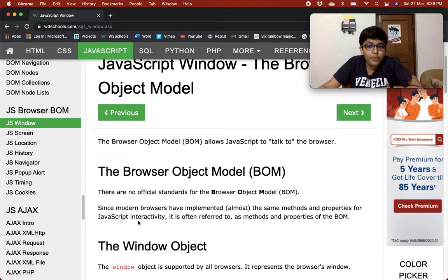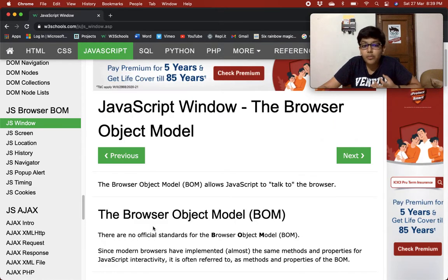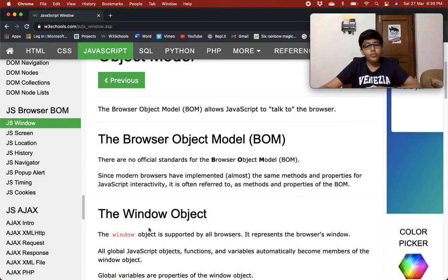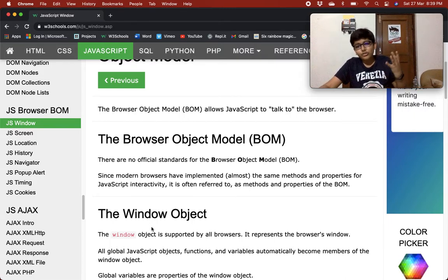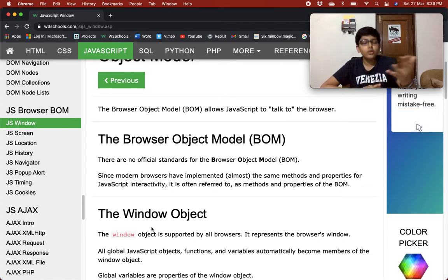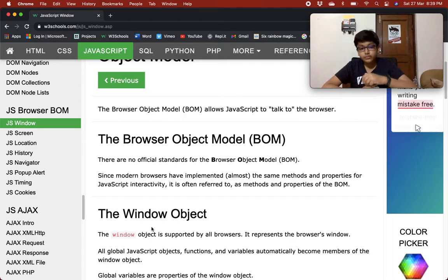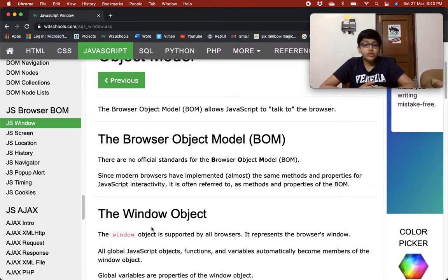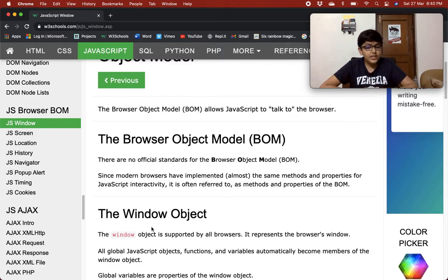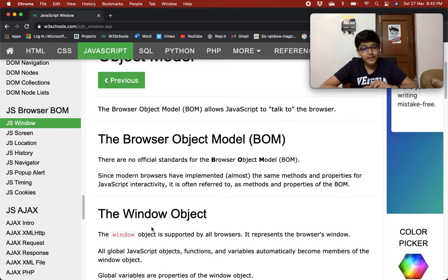JavaScript window - the Browser Object Model. The Browser Object Model allows JavaScript to talk to the browser. There are no official standards for the Browser Object Model. Since modern browsers have implemented almost the same methods and properties for JavaScript interactivity, it is often referred to as methods and properties of the BOM.